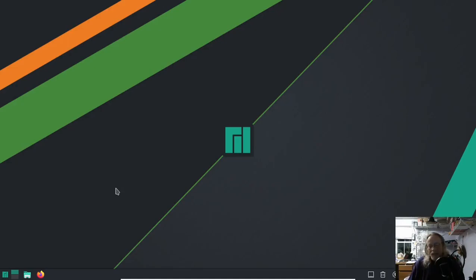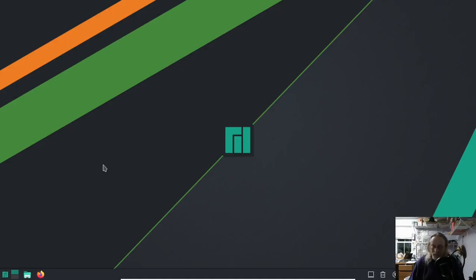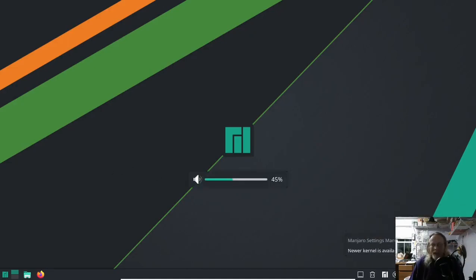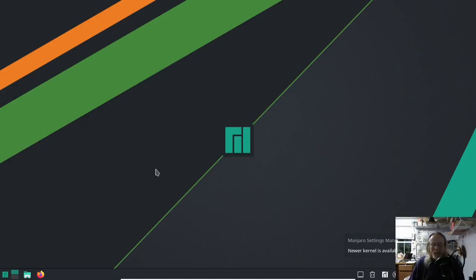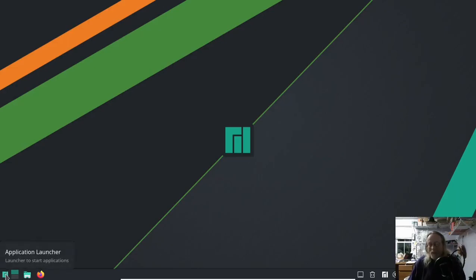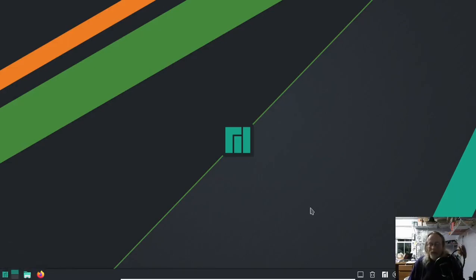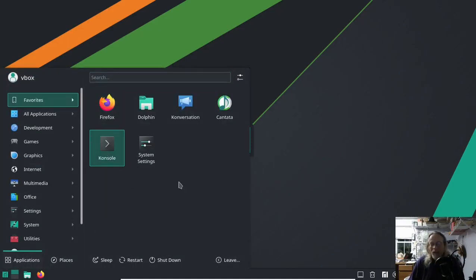This is being done on the testing branch. The stable branch as it is today works, but you will not have the little volume indicator working. Anything from testing or unstable works just fine. Give it a week or two and it'll work on stable. Manjaro is pretty quick, not as Arch quick, but pretty quick. This is how you go about installing PipeWire on Manjaro KDE.